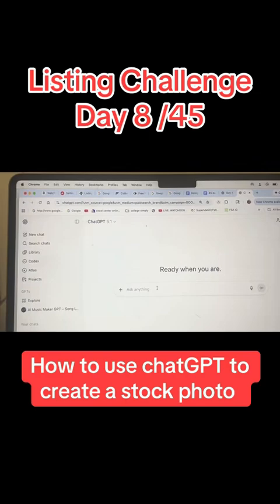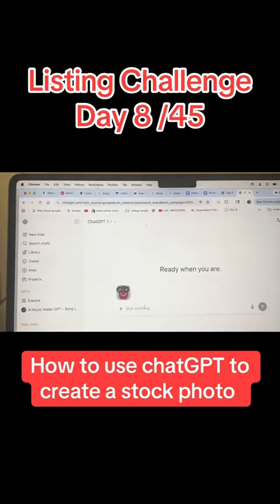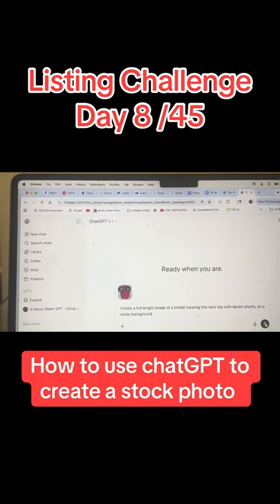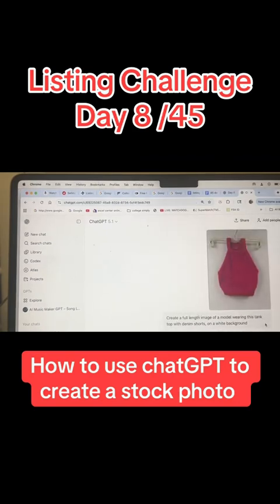The next step is to open up ChatGPT and add the photo. Then create a prompt about what you want it to do. The prompt I created — there's my photo there — is: 'Create a full-length image of a model wearing this tank top with denim shorts on white background.'